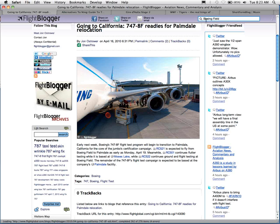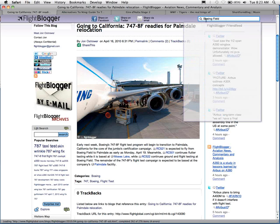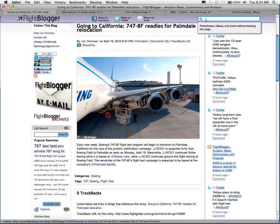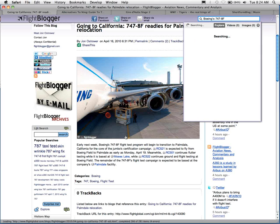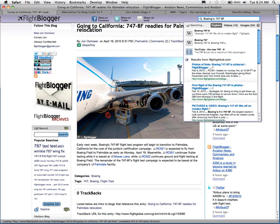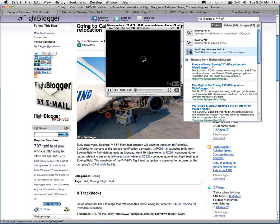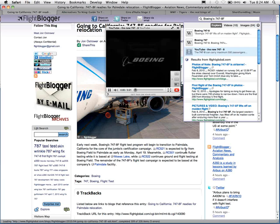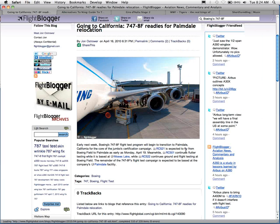We bring a search box right to the front that's always available when the reader is reading. So say you're writing about a topic and you forget to hyperlink something like Boeing's new 747-8F jet — you can simply allow the reader to click it and search it immediately while they're reading. They can continue and possibly watch a YouTube video about it, all without leaving the page, or they can simply continue reading.